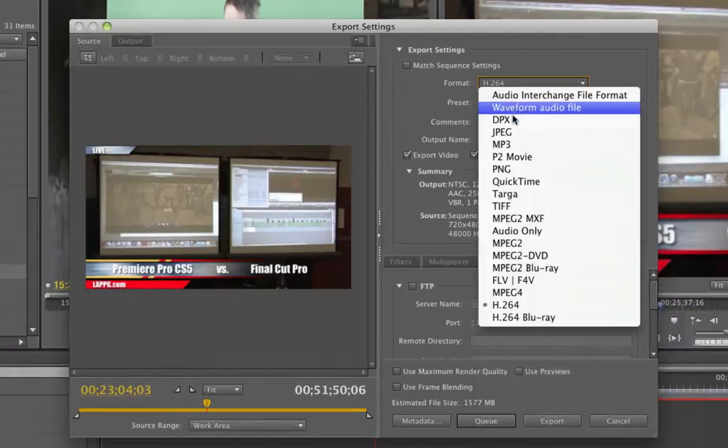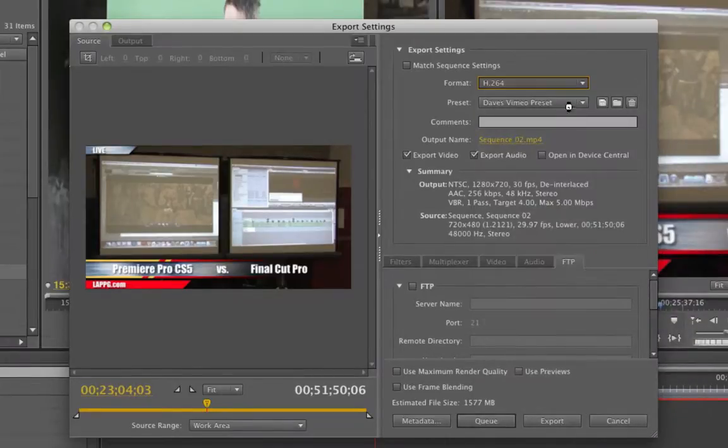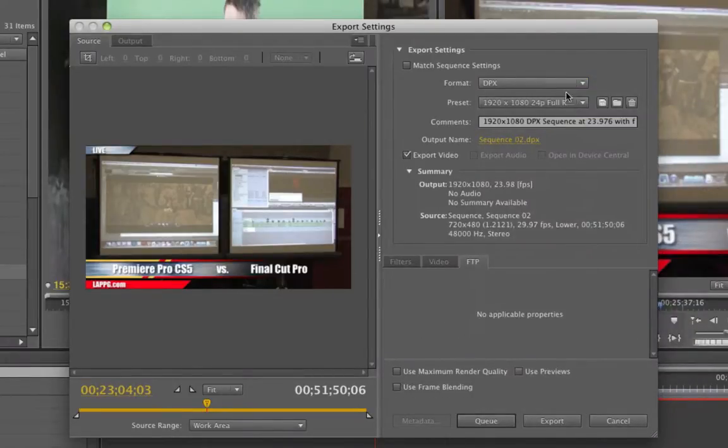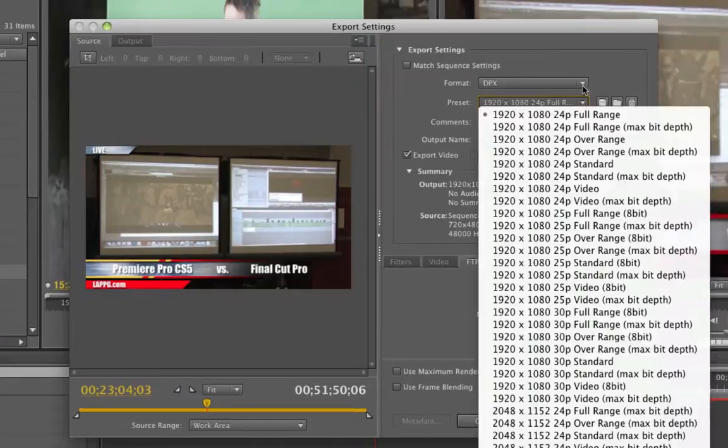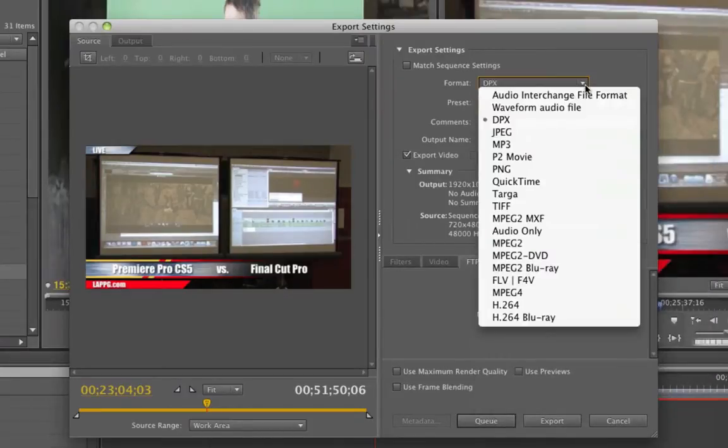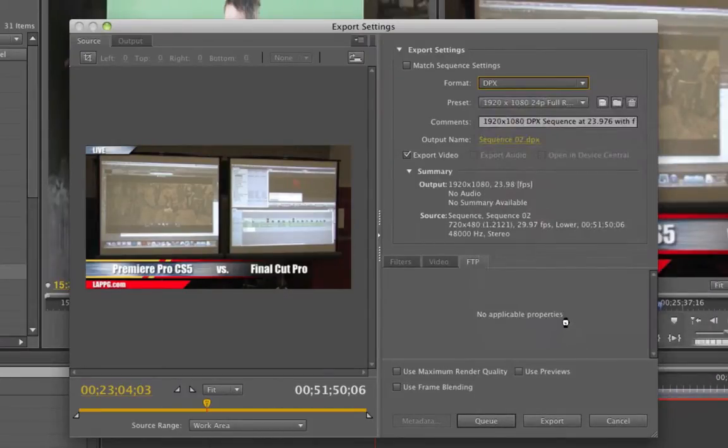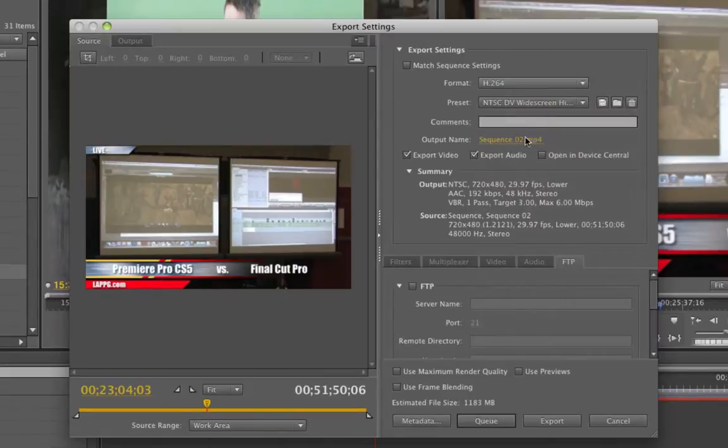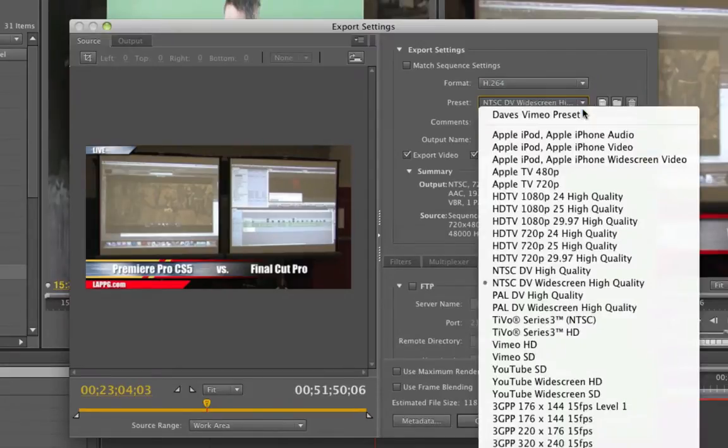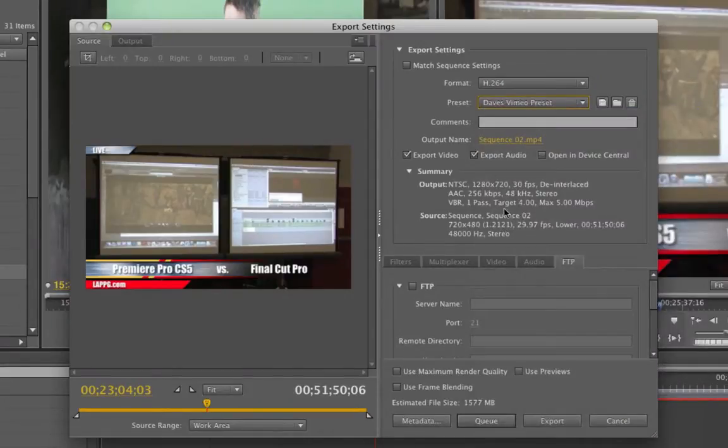And you can see that they're going to be saved at the top. So even if I was in DPX mode, whatever, I could also go back into my H.264 and search around and there's Dave's Vimeo preset once again.